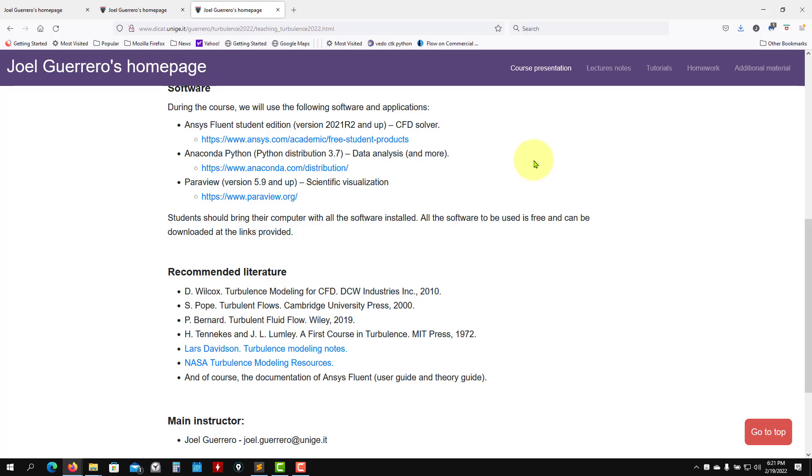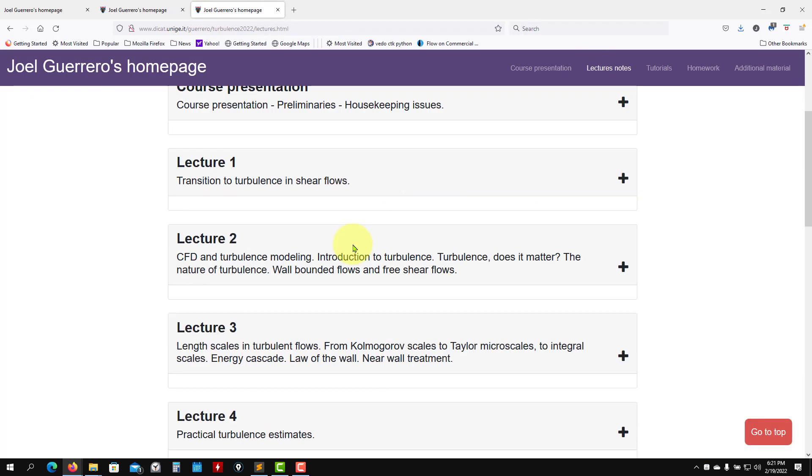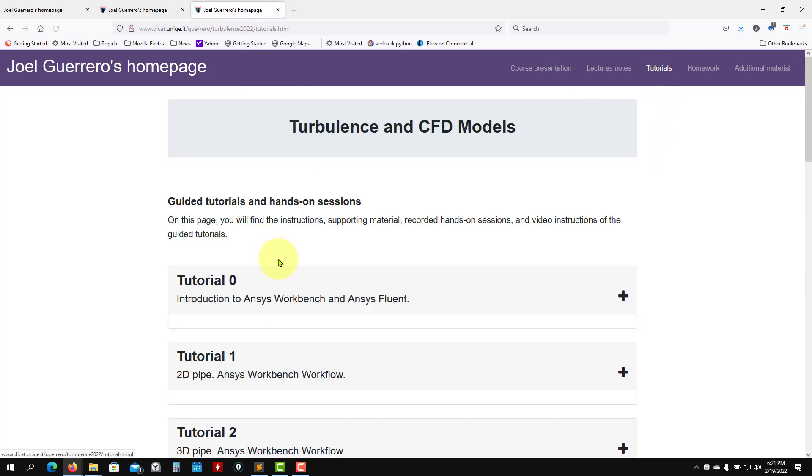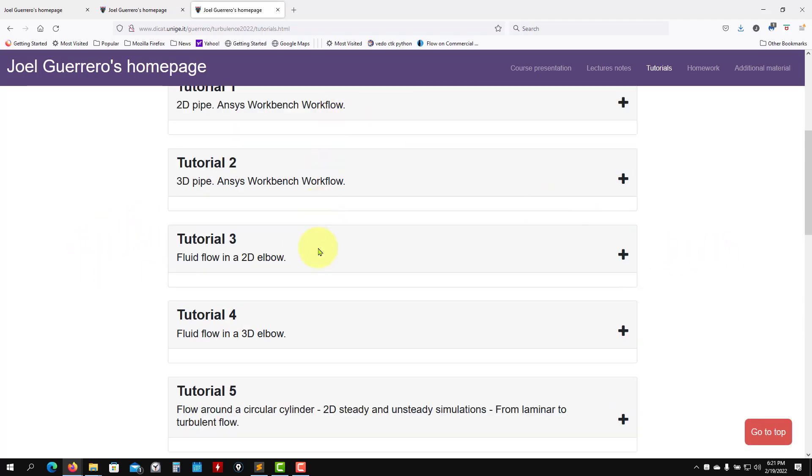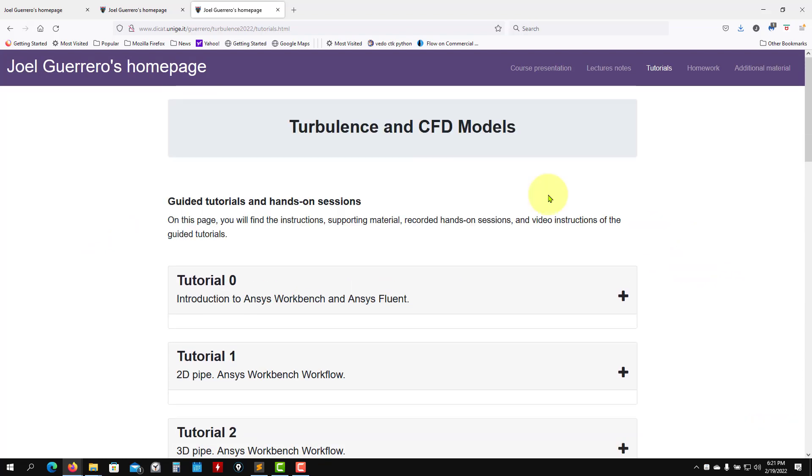So short course presentation here, all the lecture notes, and we're going to focus here in the tutorials. I always visit here because we're continuously updating this material, but in this case I would like to focus on the first tutorial, Tutorial 0.